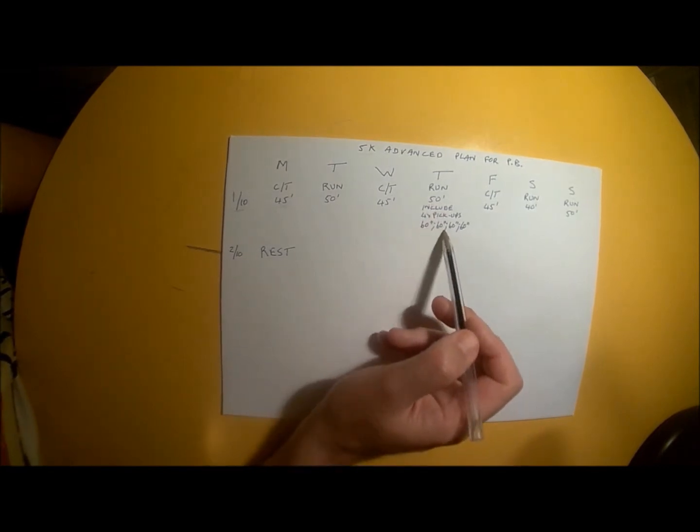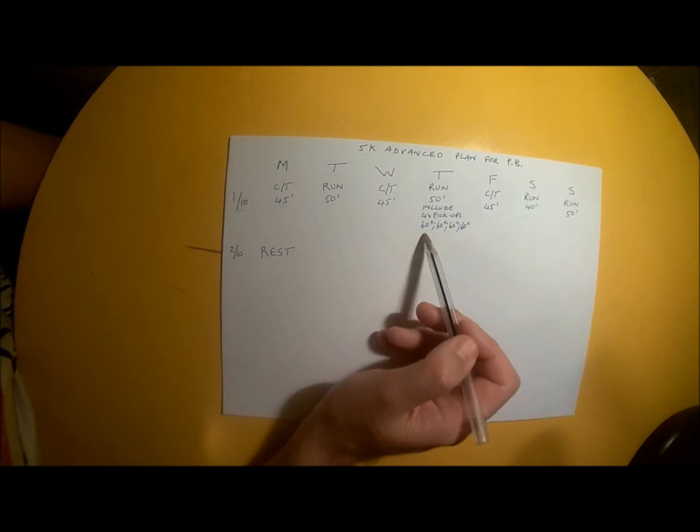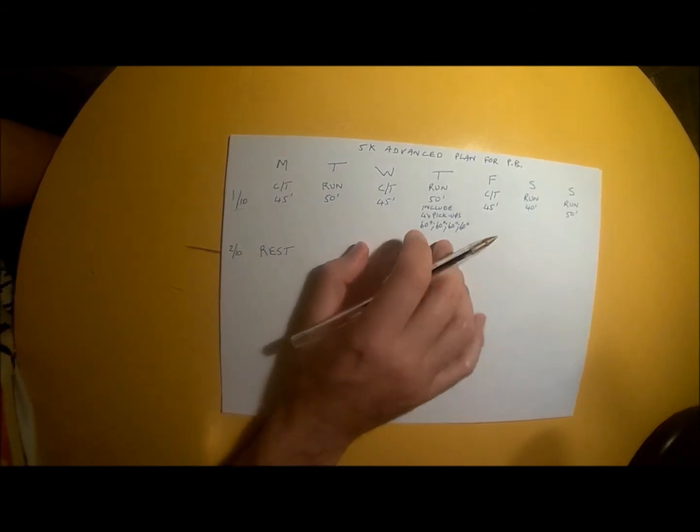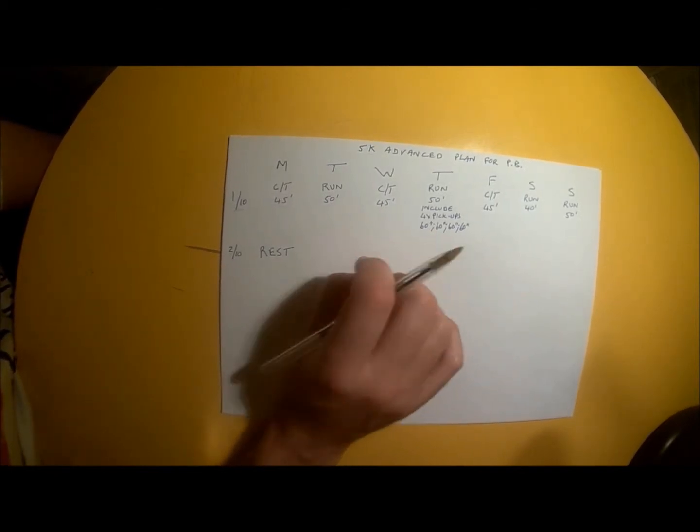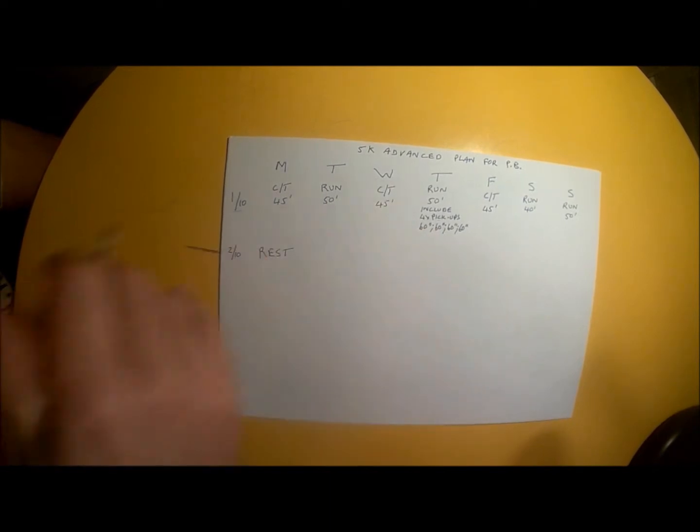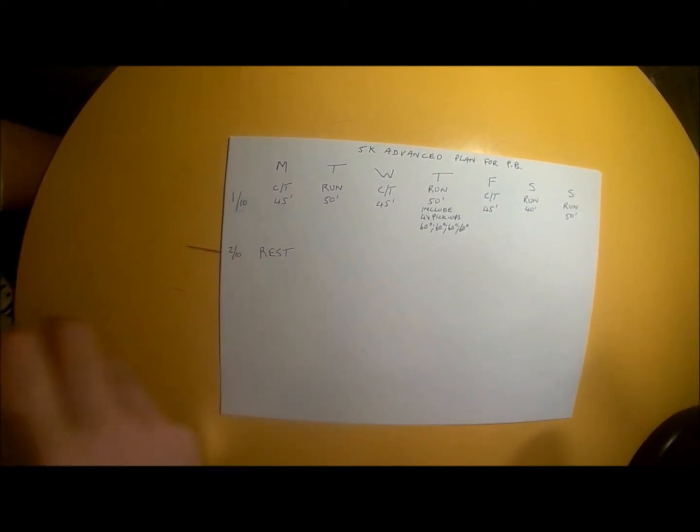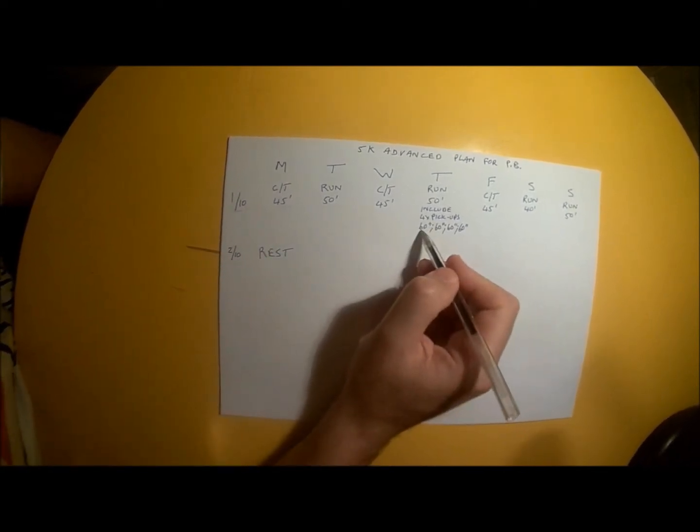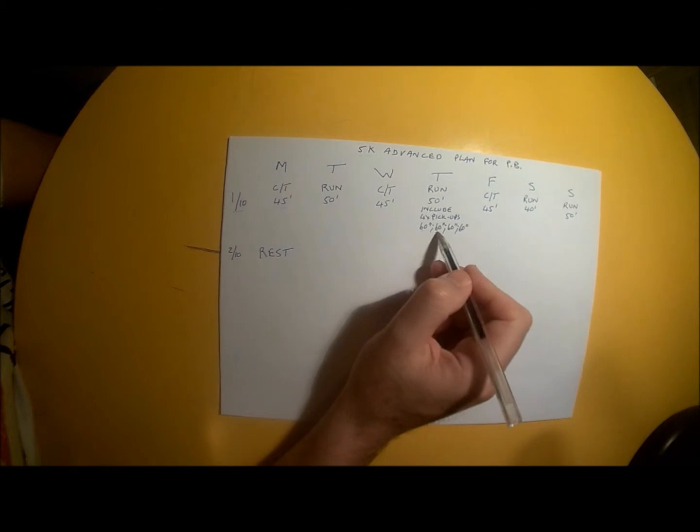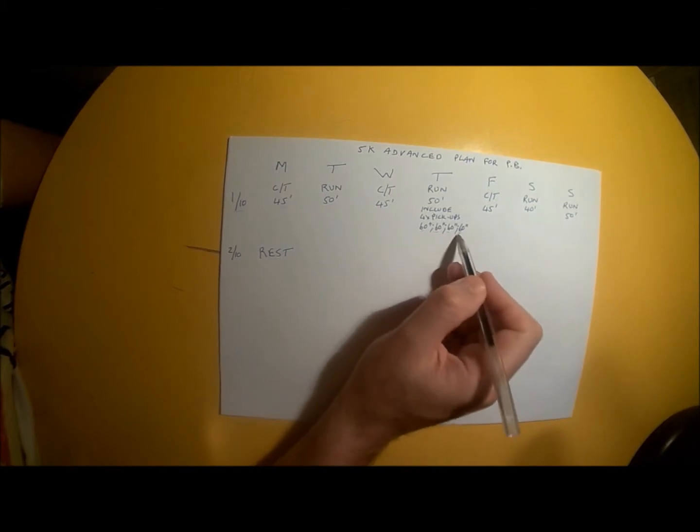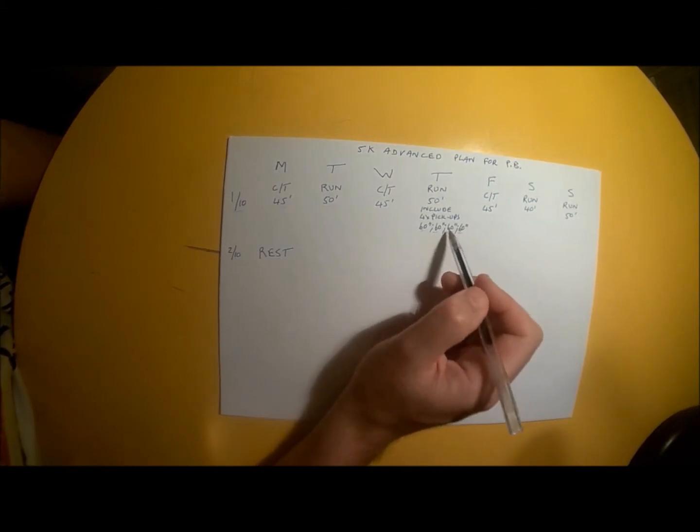For each 60-second pickup, pick up your pace to just outside your comfort zone, where it starts feeling uncomfortable and you can clearly hear your breathing. You're not sprinting, just picking it up enough to hear your breathing clearly. That's the pace for your pickups—4 of them total during the run.